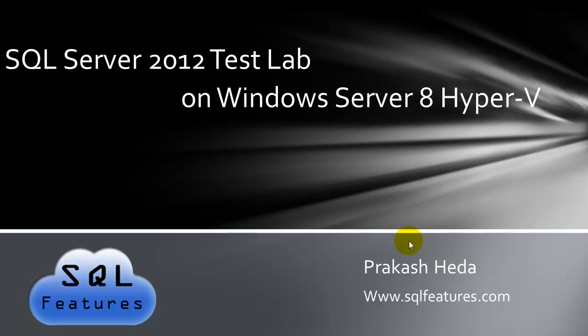Hello and welcome to SQL Server 2012 test lab project which we will be creating on Windows Server 8 Hyper-V beta version which was released a couple of days ago. In this video I will be talking about the basic hardware which you'll need to prepare this test lab and the basic software plus what all different configuration will need.